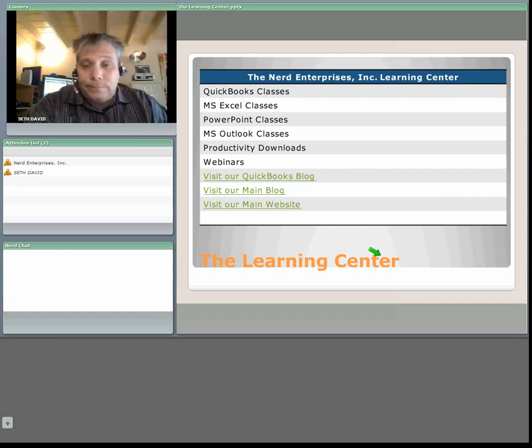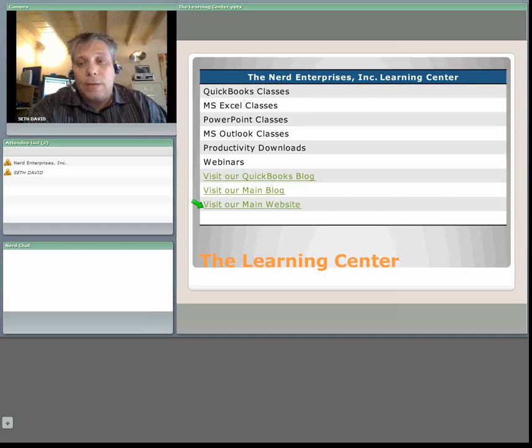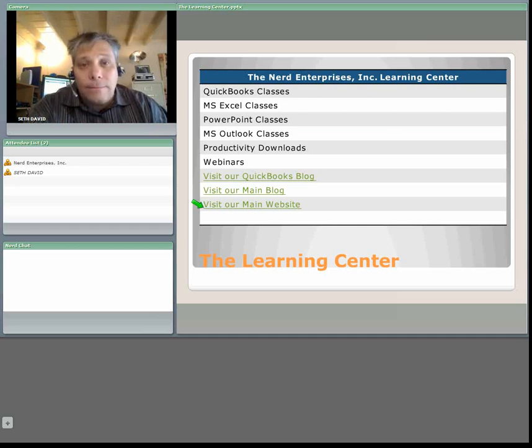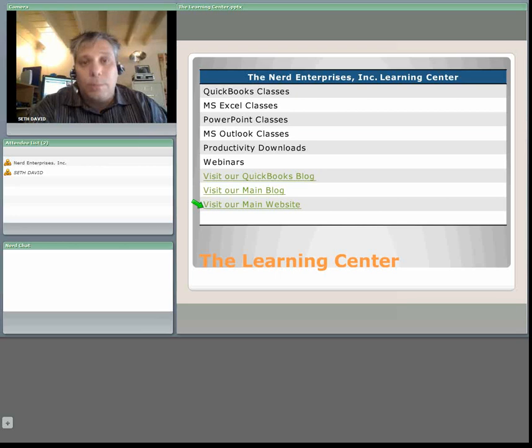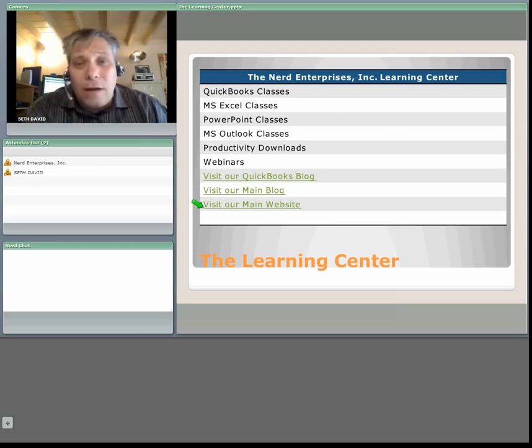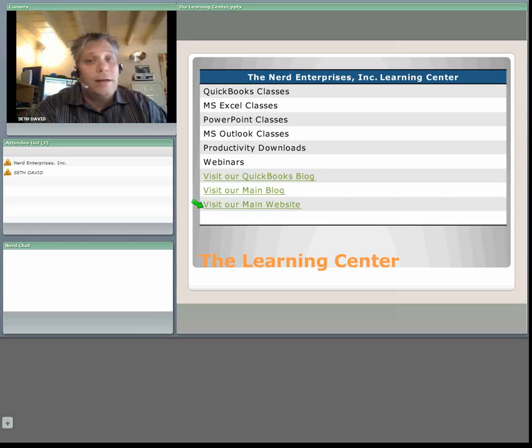Anyway, visit us on the web. We've got our QuickBooks blog, we've got our main blog and of course we've got our main website at www.nerdenterprises.com. You'll see our learning center there, you'll see links to our QuickBooks and Excel blog. You'll see the link to our online conference center which is how you get here.